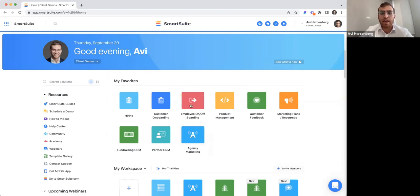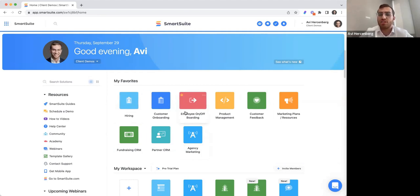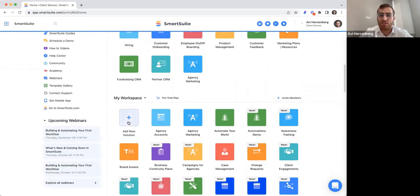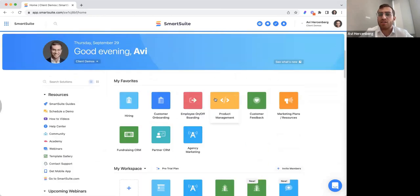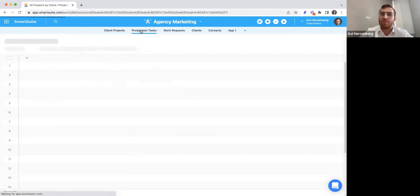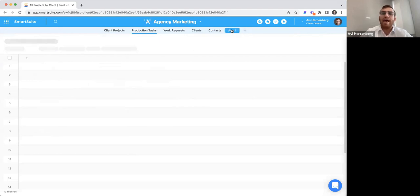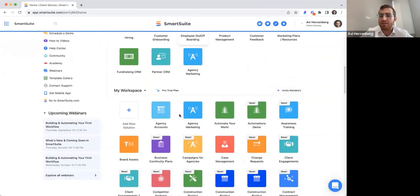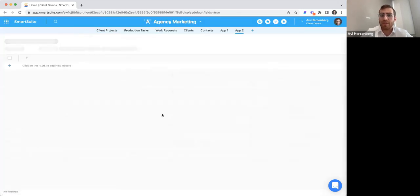I'm going to jump right into the basic structure and how things work. In SmartSuite, we call these tiles over here 'solutions.' You can add more from a template or start from scratch. Within each solution, we have what we call 'apps' — apps are basically tables within a specific solution. You can add countless apps within a specific solution, and you can have many different solutions within your space.